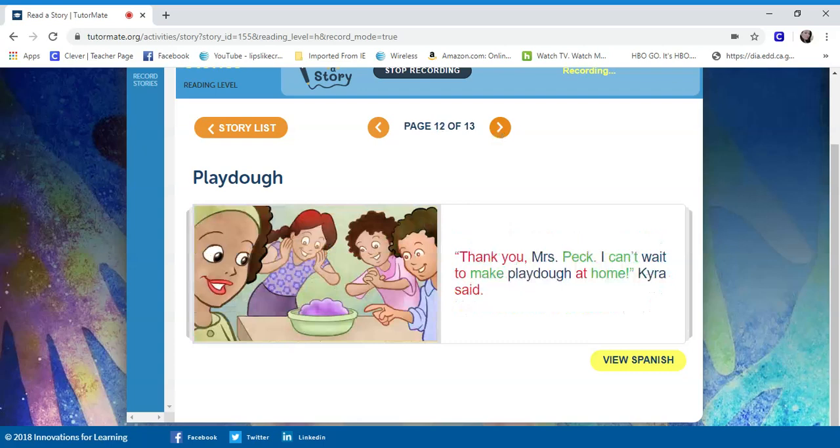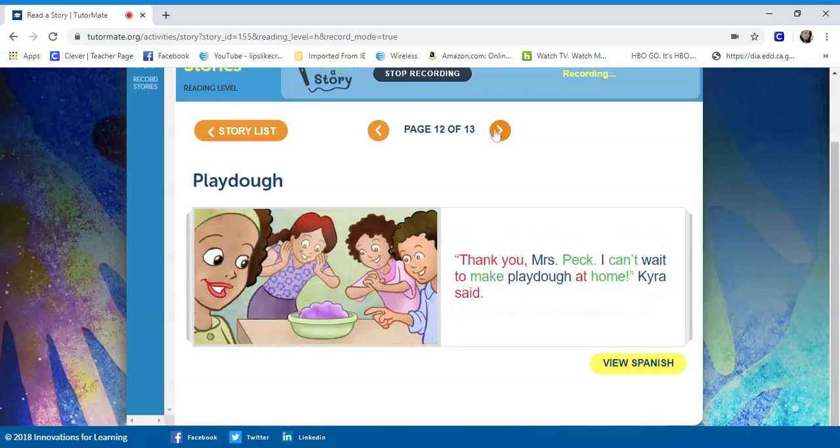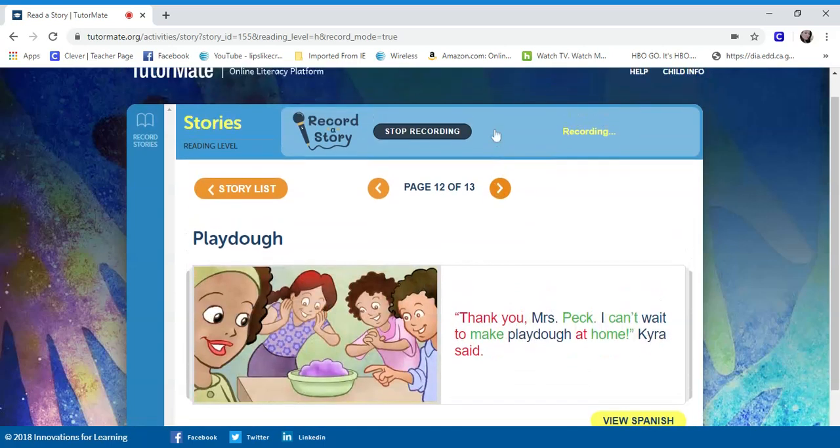That sounds like a fun idea. Maybe that's something that you can ask your parents if you can do at home. I hope you enjoyed this.